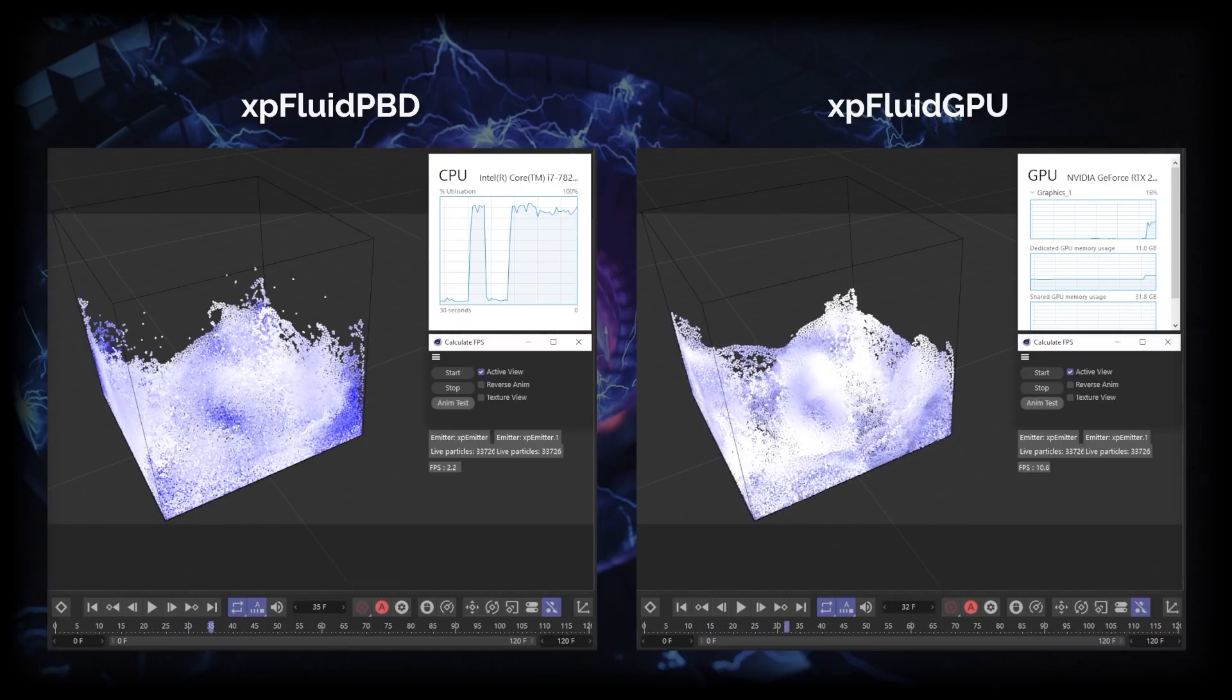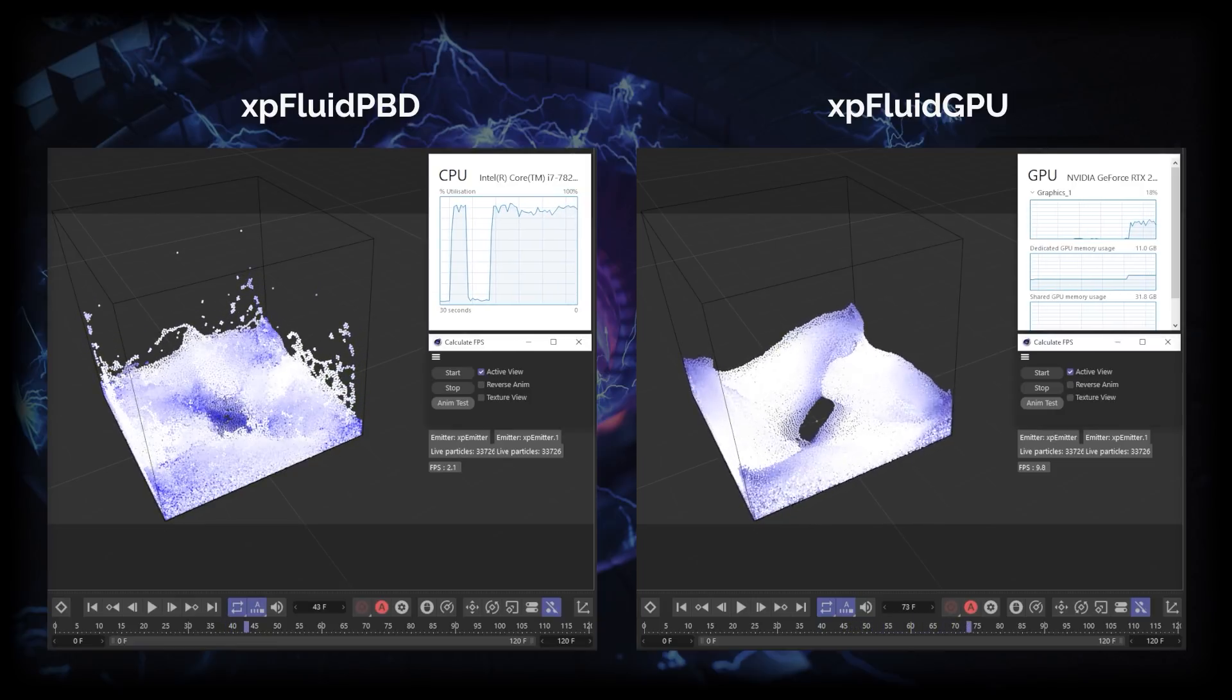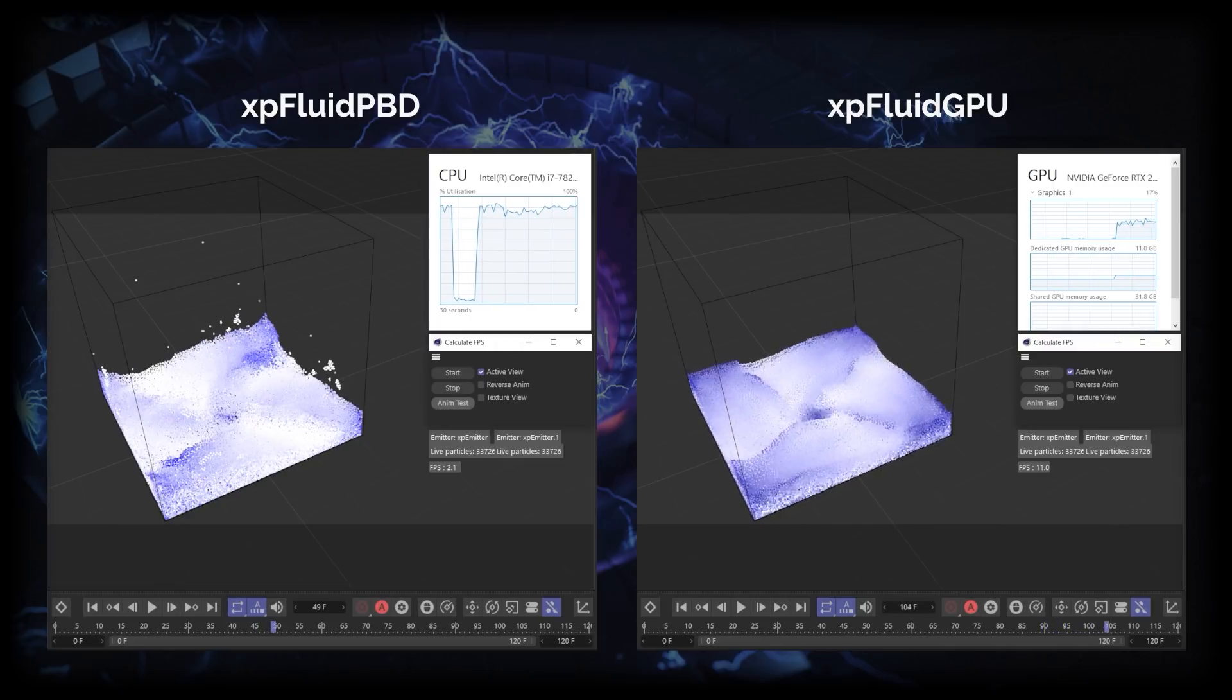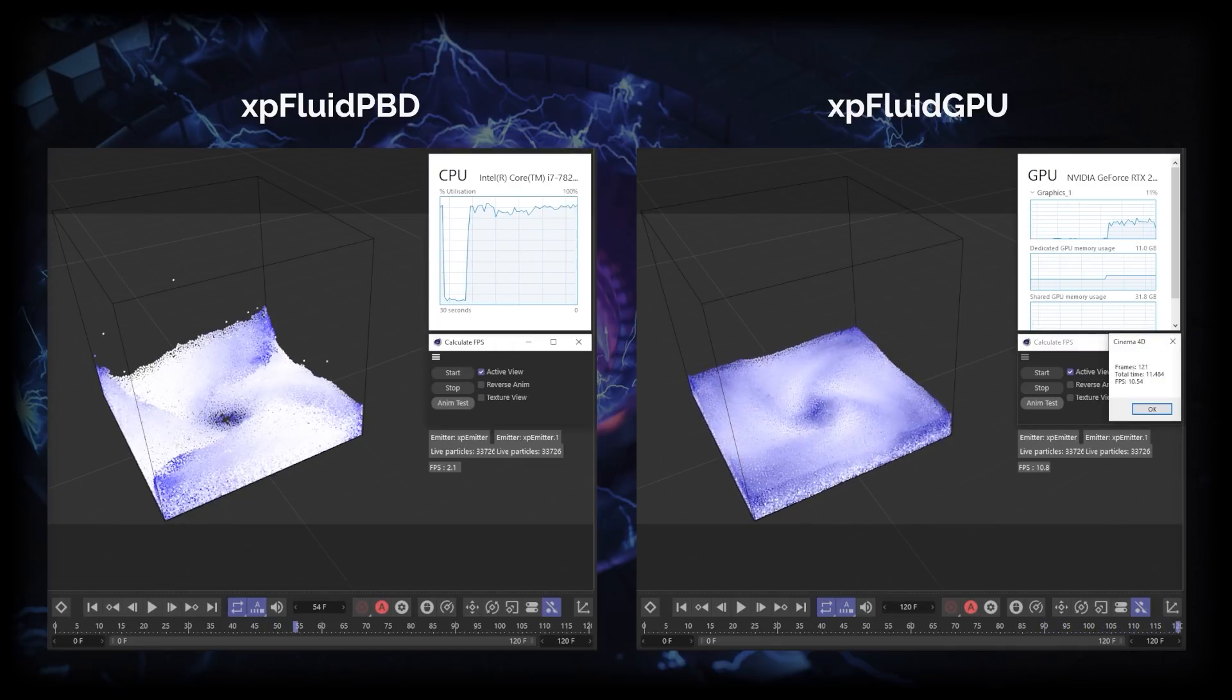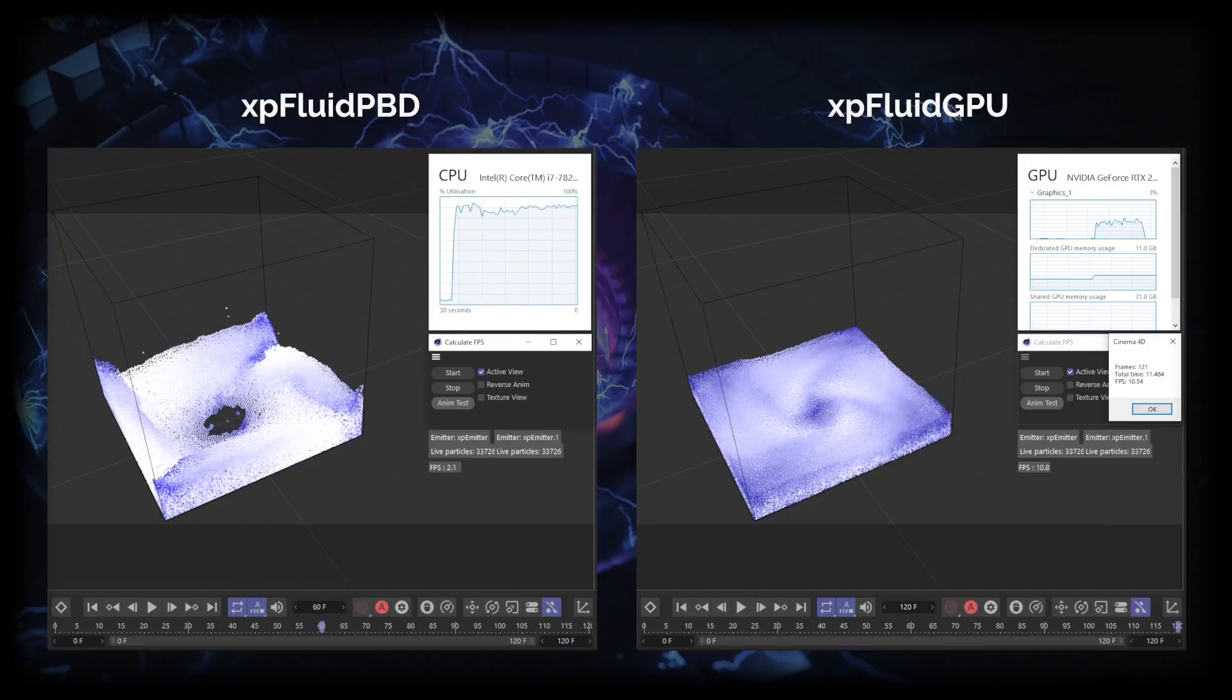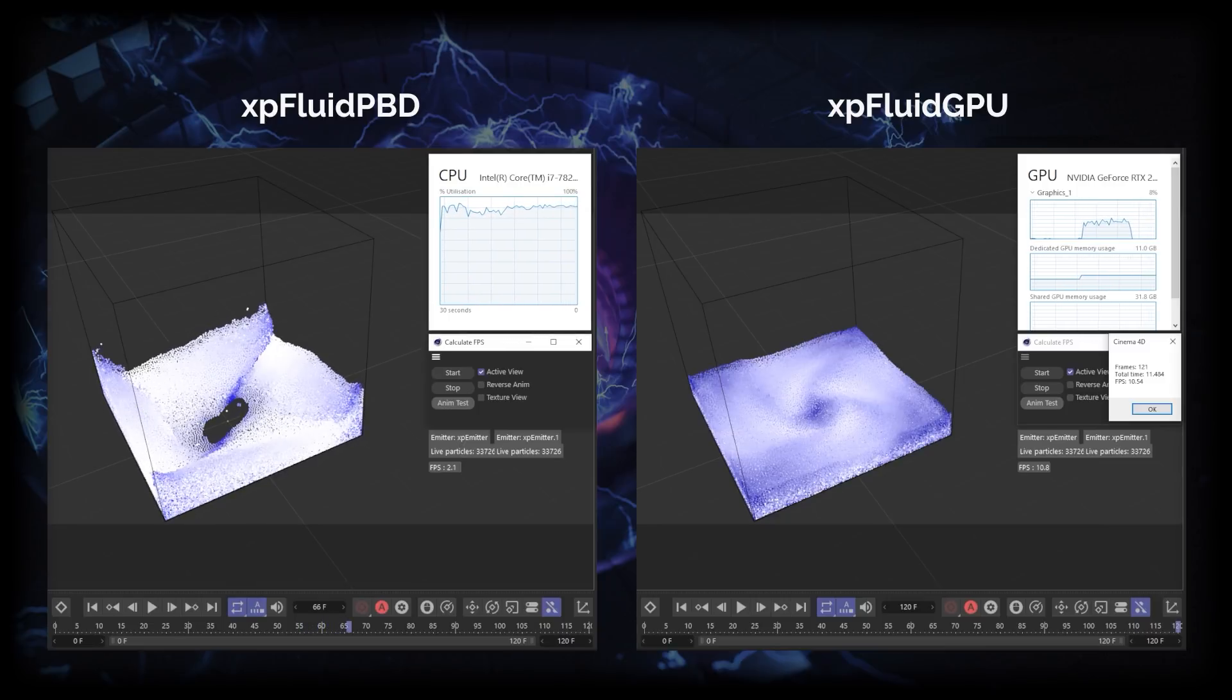And there it goes settling and we finish on 11.4 seconds total time, that's a frames per second of 10.54. And we can see our XP Fluid PBD on the CPU is still doing well, looking nice, great animation as always.